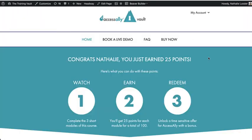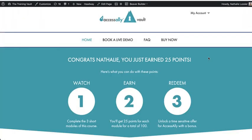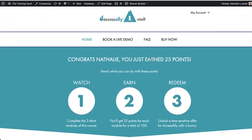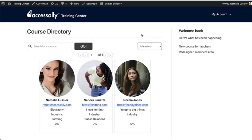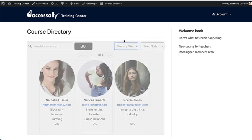You can also create gamified experiences where people can earn points and unlock bonus content as they complete modules and quizzes. You can create member directories that are either public or private that are filterable and searchable.